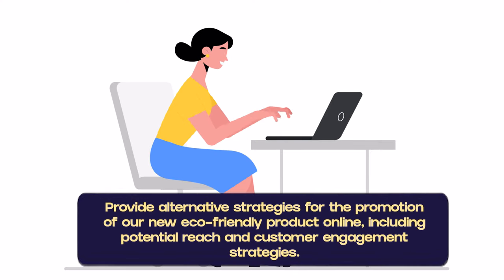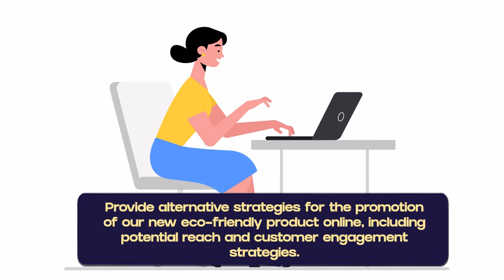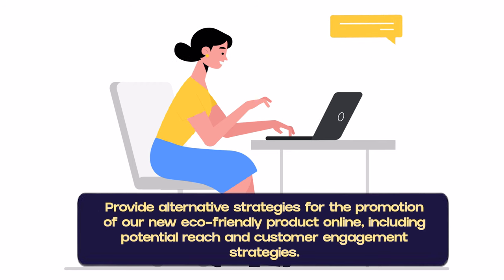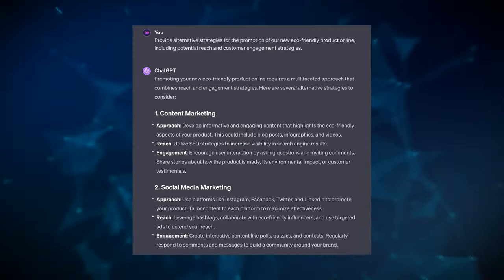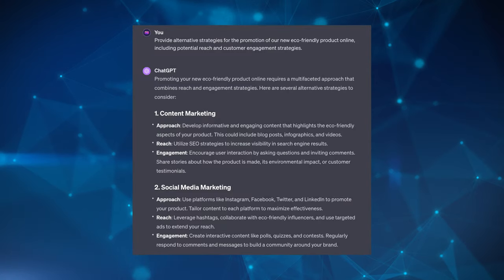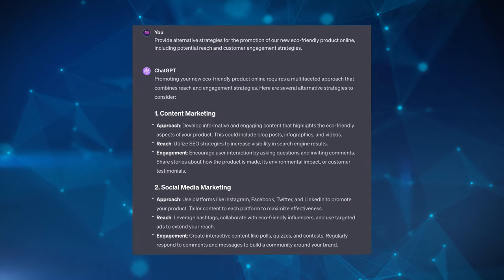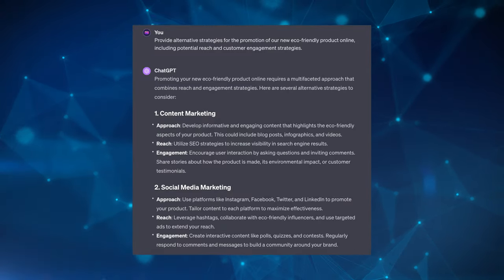So what you do is present a task or problem to the LLM and explicitly ask it to generate multiple different approaches or solutions. So an example prompt could be: provide alternative strategies for the promotion of our new eco-friendly product online, including potential reach and customer engagement strategies.